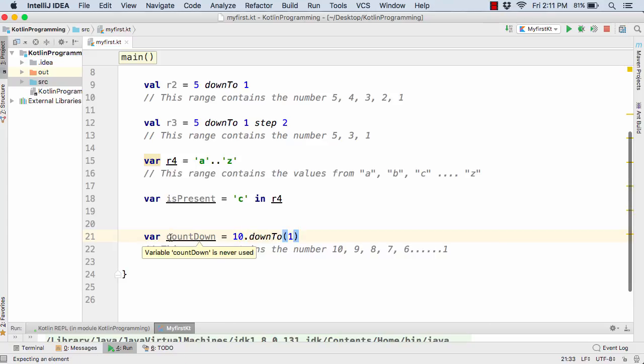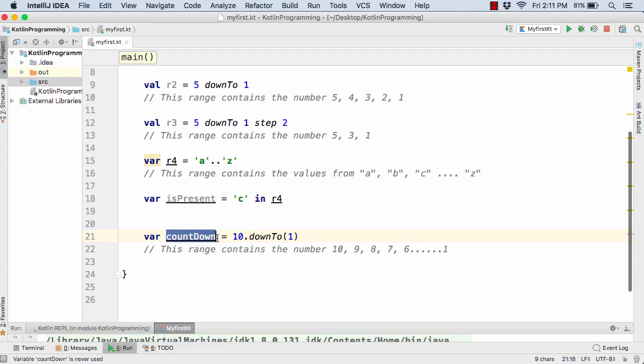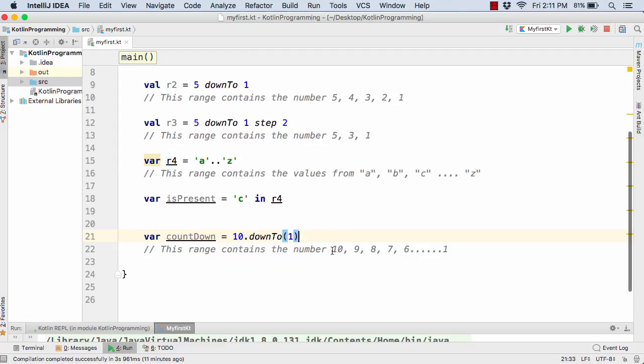Equal to if you want to countdown from 10 dot down to let's say 1. So in this case this countdown is actually the range of values where we are counting down from 10 to 1. So it will simply contain all the integer values from 10 to 1 like this: 10, 9, 8, 7, 6, 5, 4, 3 to 1.